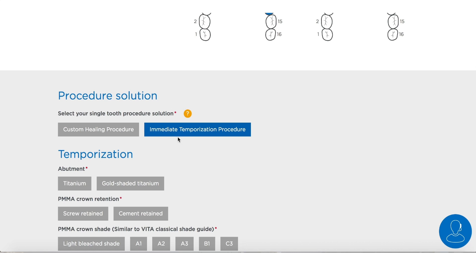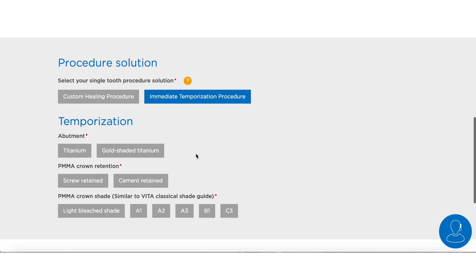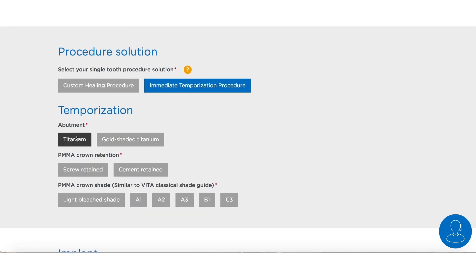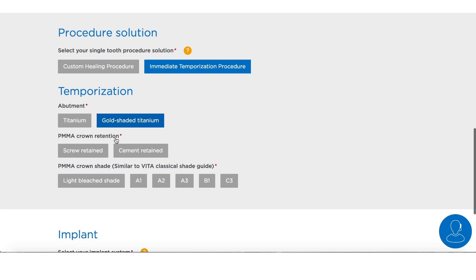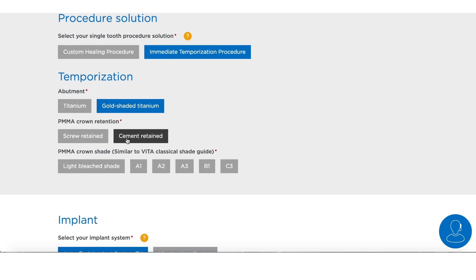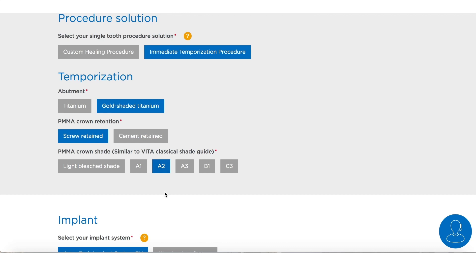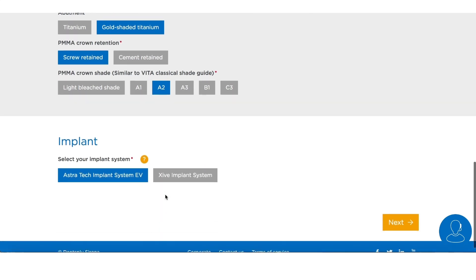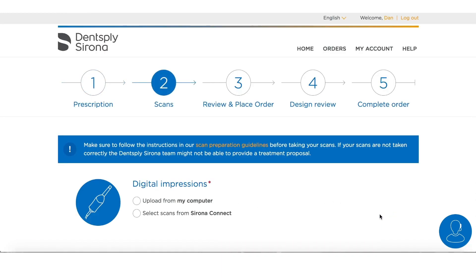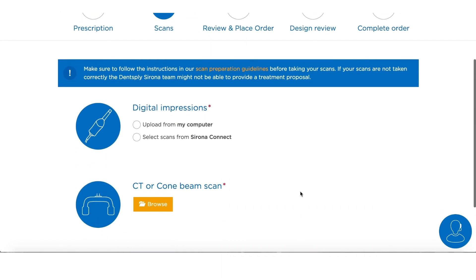Then we have a choice between two procedure solutions: if we want just a custom healing procedure we would select that, otherwise we would choose an immediate temporization procedure. We choose the color of our abutment — whether it's gold shaded titanium or titanium — we choose either a cement retained temporary or a screw retained temporary crown, and then finally we choose the shade for our temporary crown. Then we have a choice between either an Astra EV implant or the Zive system.